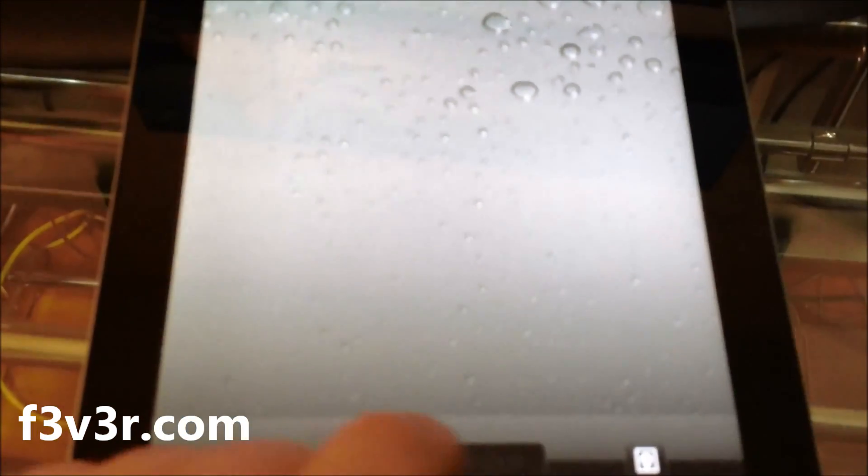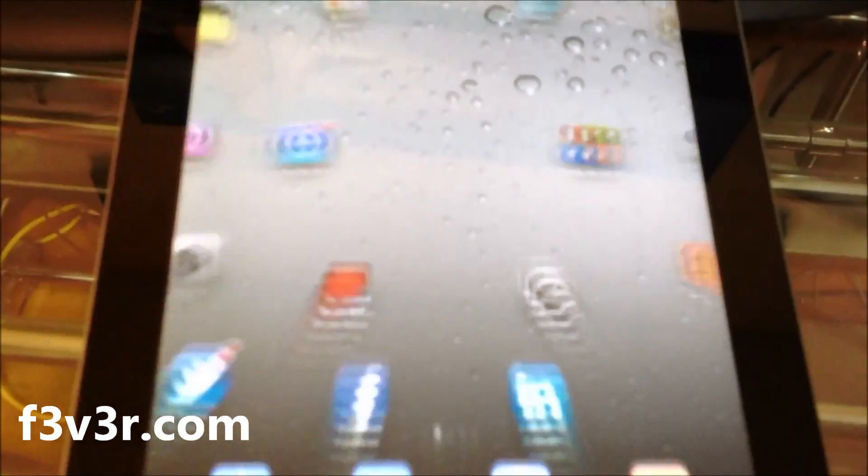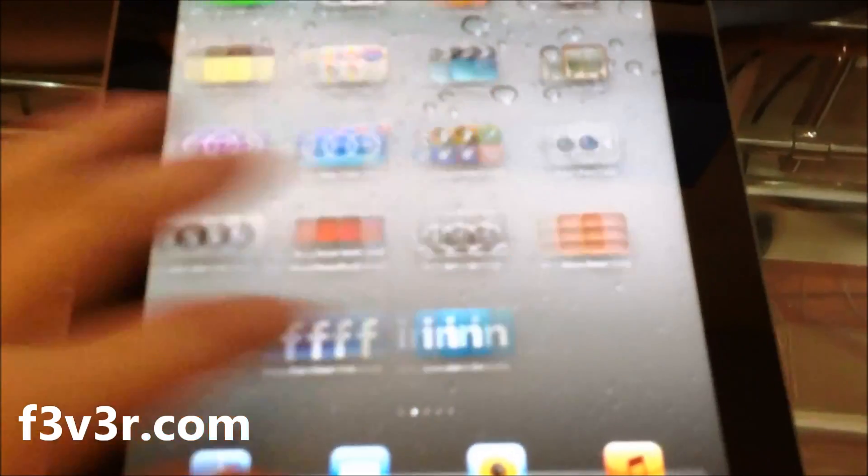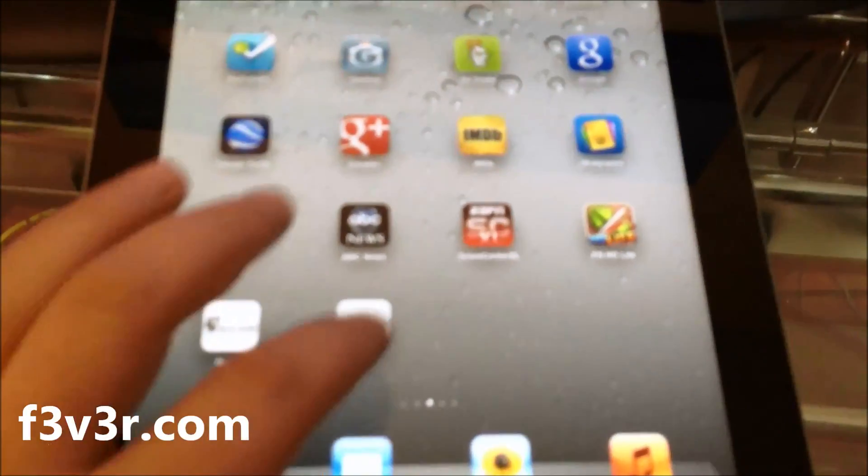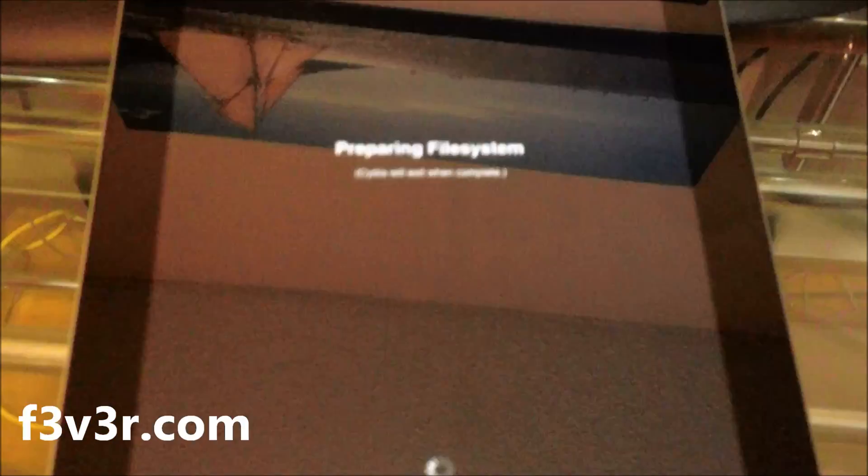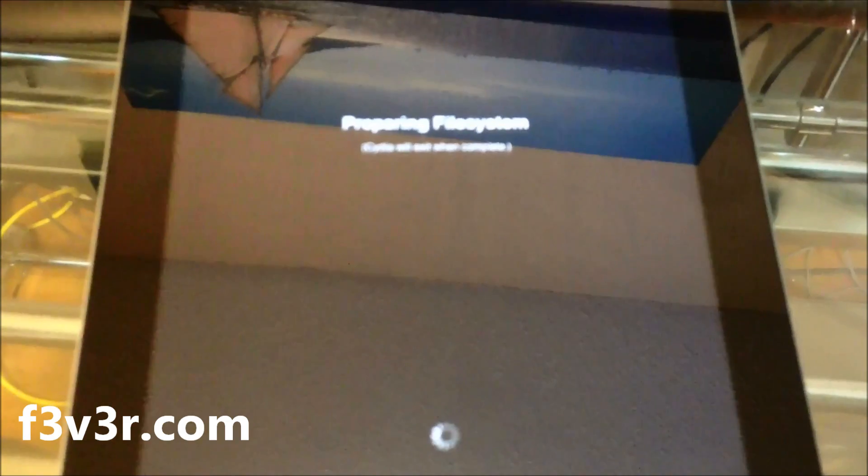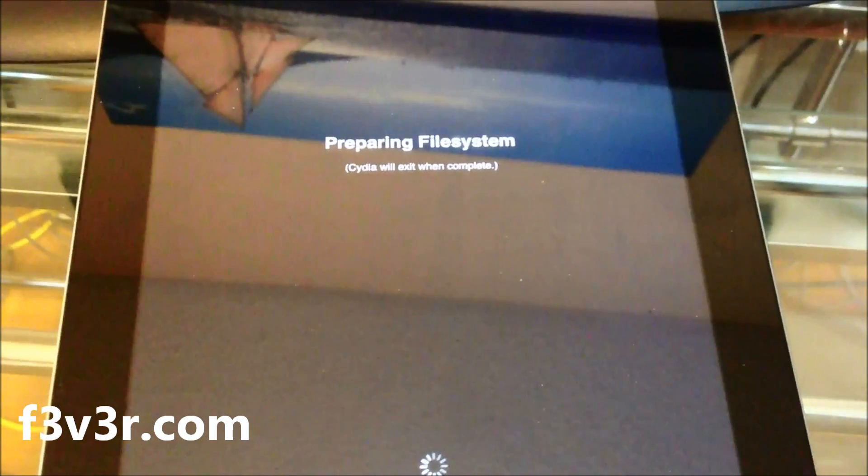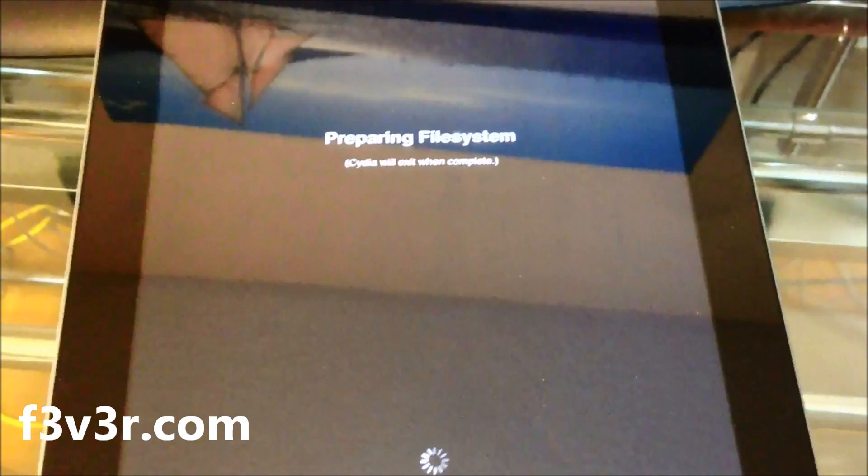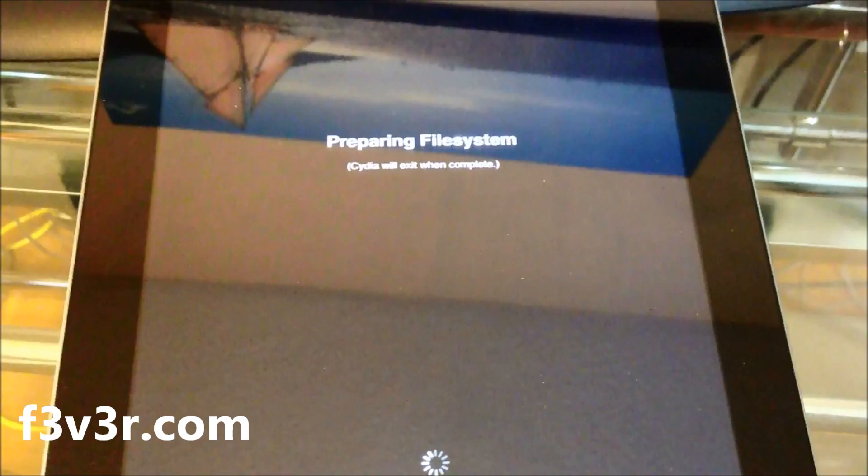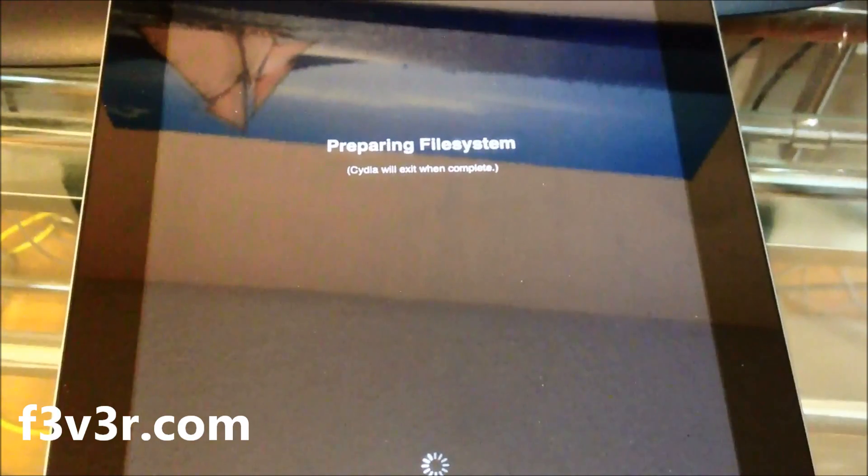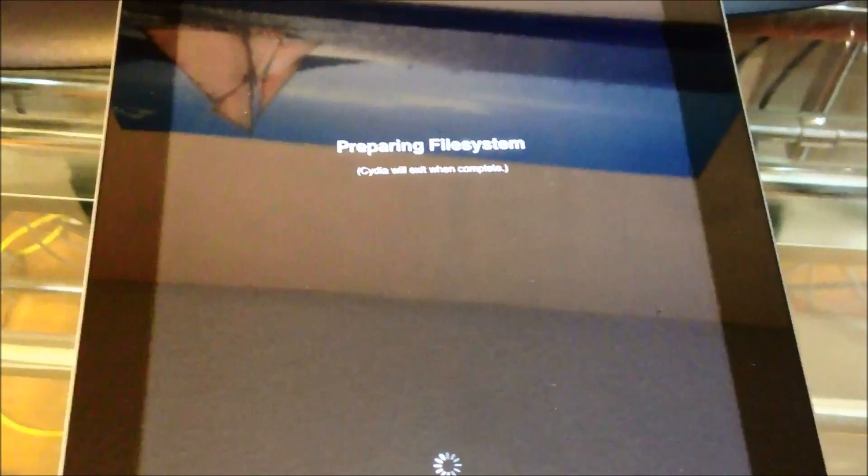It'll be untethered. Slide to unlock, go over—Cydia's there. Prepare the file system. When that's done, you'll be good to go and you'll be jailbroken on 5.0.1, and you can reboot your device as it is untethered. Enjoy!